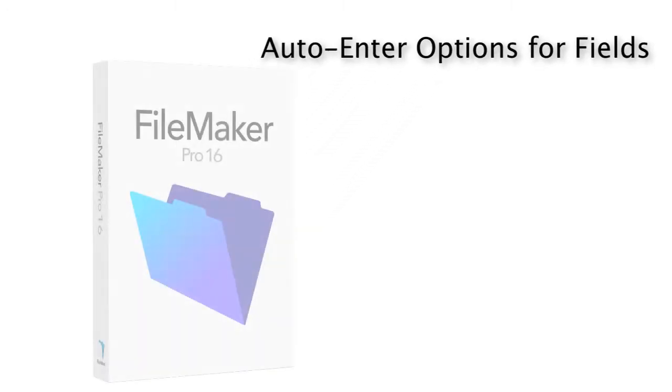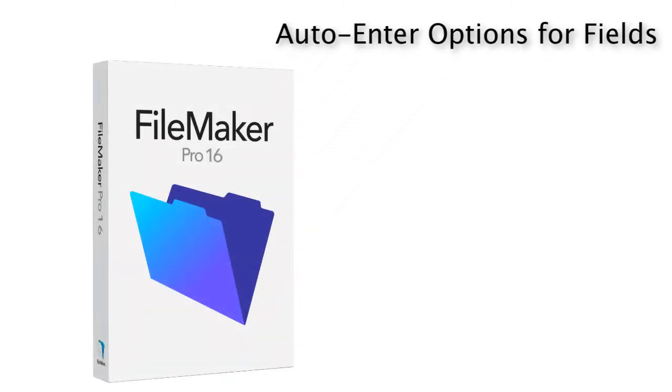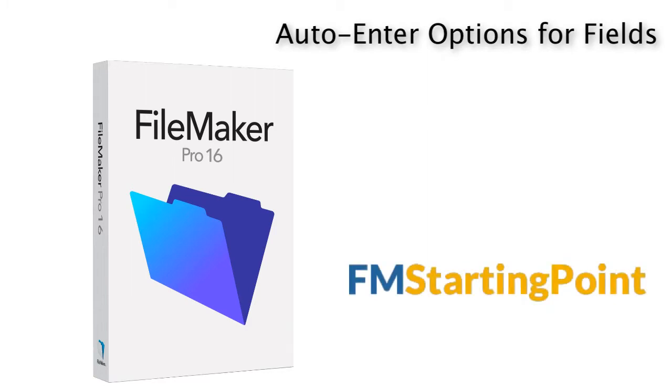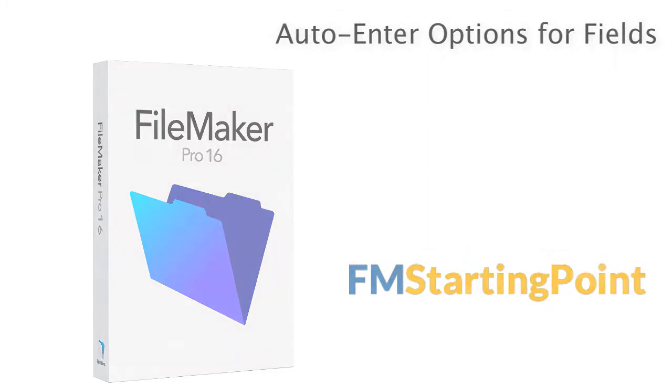In this video, I want to talk about defining fields in FileMaker Pro, or your copy of FM Starting Point, and using the auto-enter options that are available within this tool.